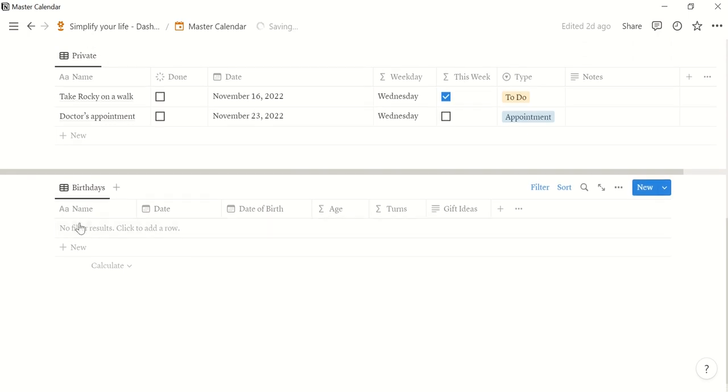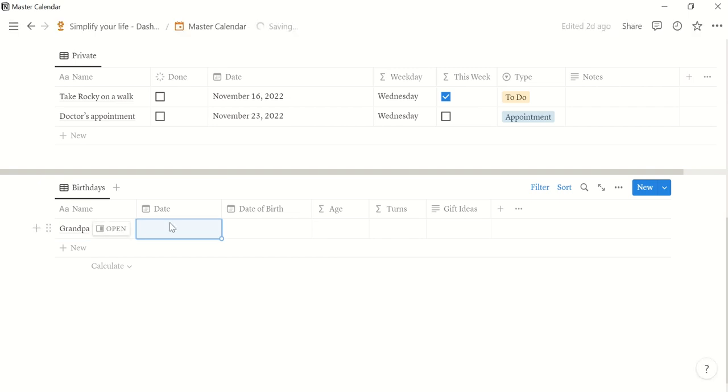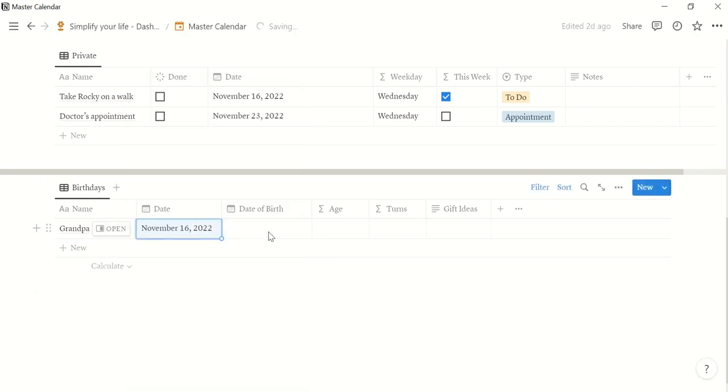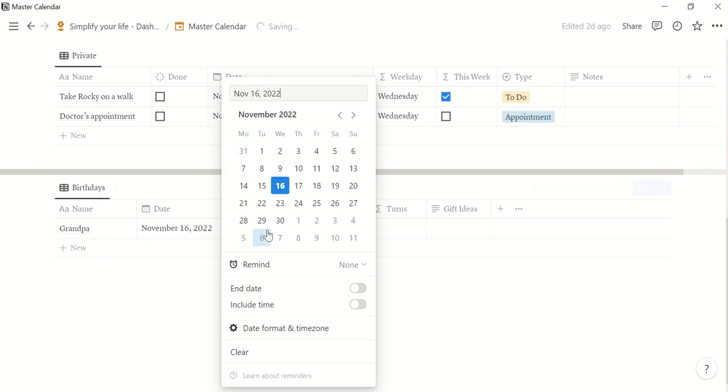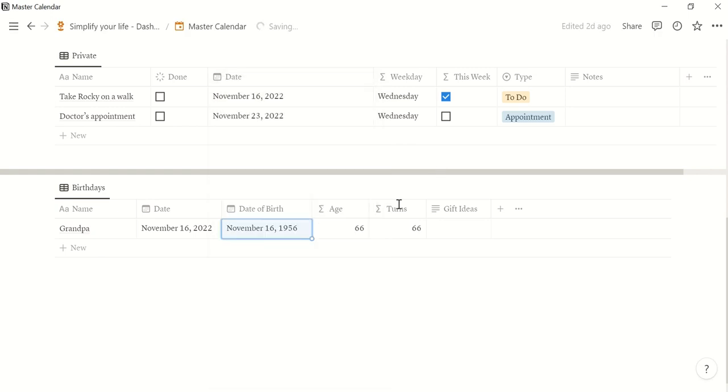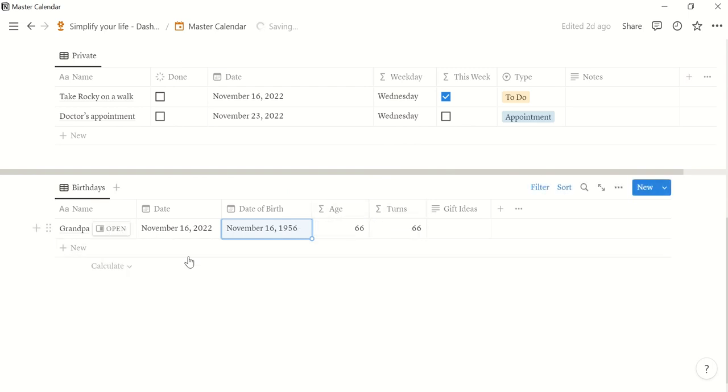Then let's say it's grandpa's birthday today. Today is November 16. Then you can enter the actual date of birth here which was November 16, let's say 1956 maybe. And then it shows you the age here and how old the person turns. So since today is his birthday, both numbers are the same.